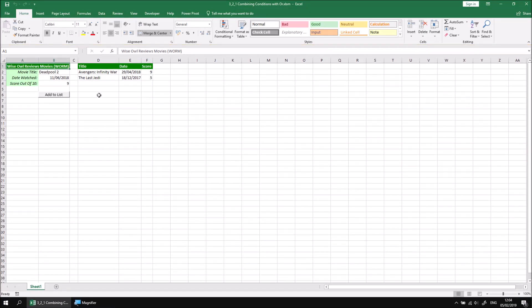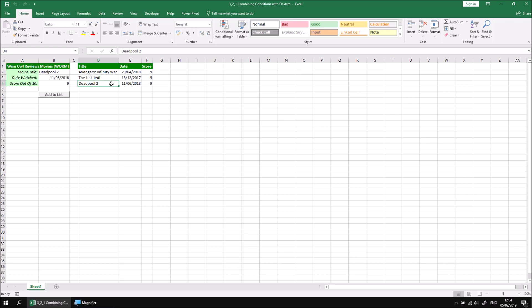This is a slightly simplified version of a file that we've already seen once in this module. It allows you to add details of a film that you've watched, and this time rather than writing a review you can provide a score out of 10. Then clicking the add to list button will transfer the details from column B into the next blank row starting in column D.